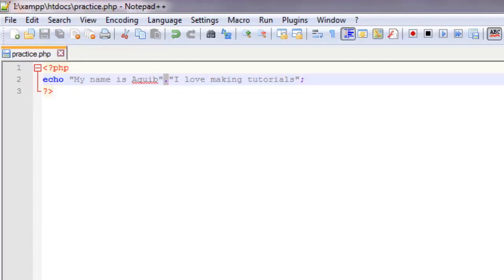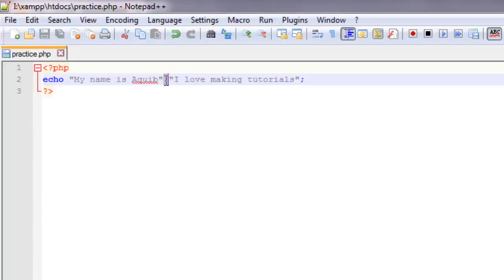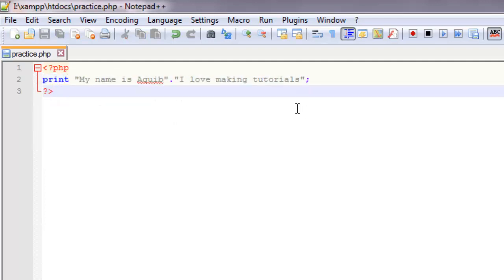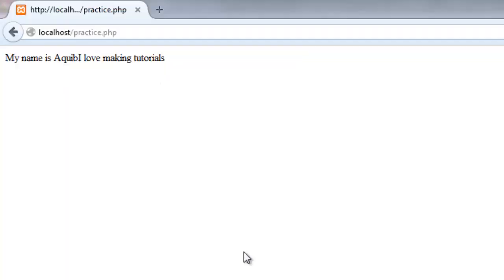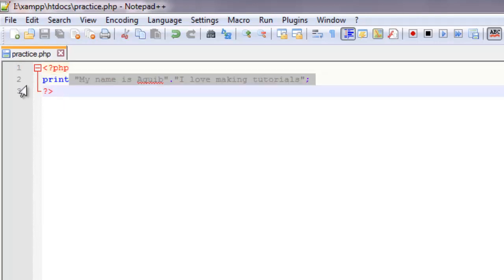Let's quickly see the output for this one. There we go: 'my name is Aqib, I love making tutorials'. Now PHP is a very free-form language. You also have another command for displaying text which is the print command — you can use either of those. Let's see the output in this case — we get the exact same output.